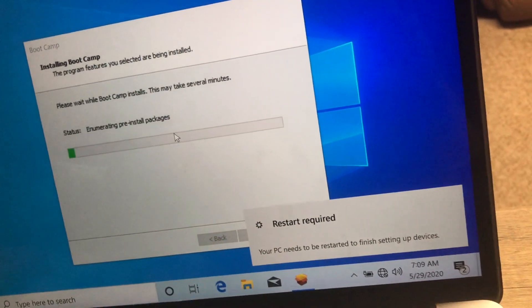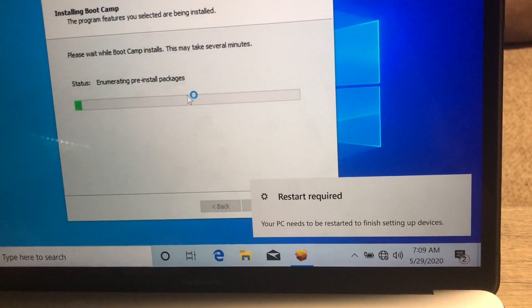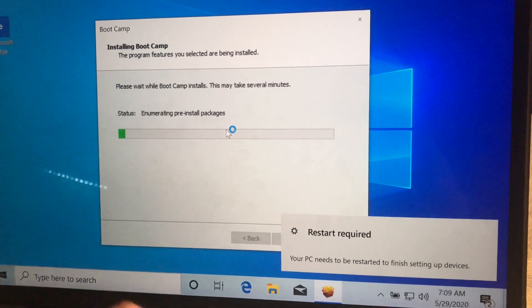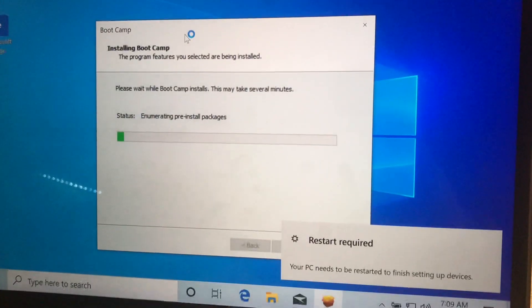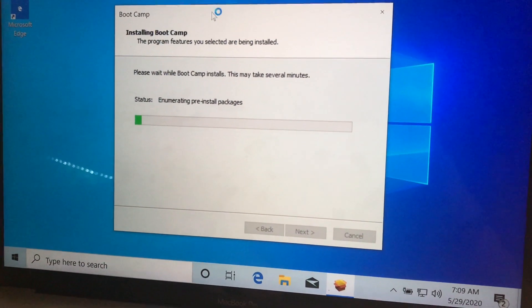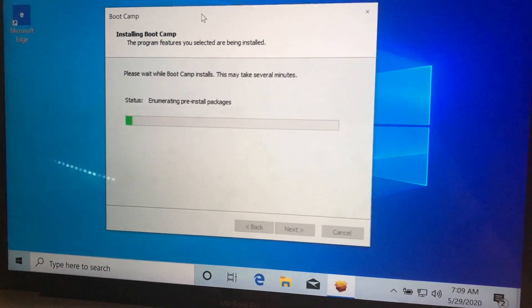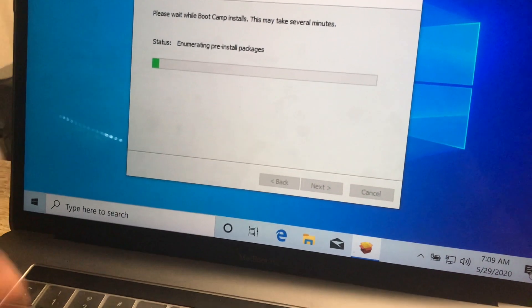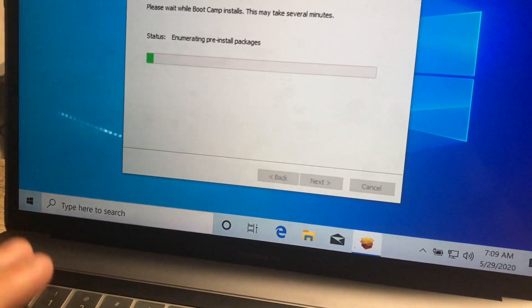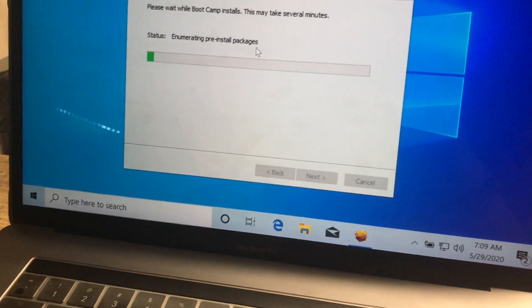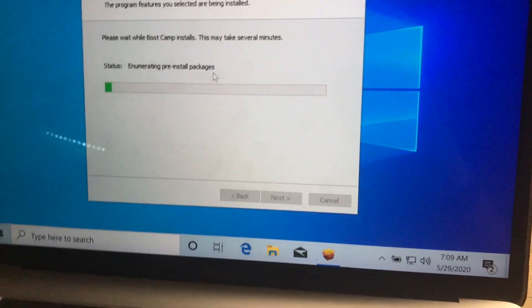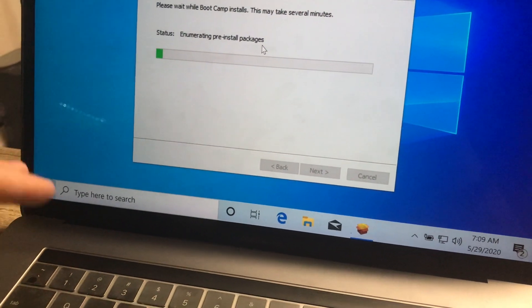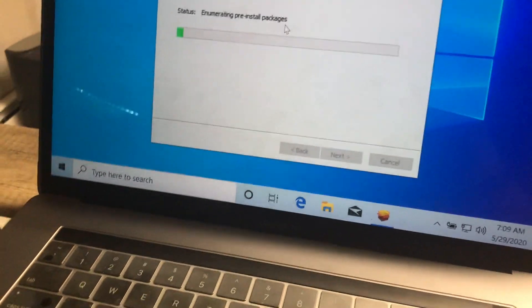And this is pretty self-explanatory from here. So you can just set up Windows. This guide is going to show you how to install the Boot Camp drivers and everything. This is going to take a few minutes. And in a minute, once this finishes, I'm going to show you how to get back into macOS.